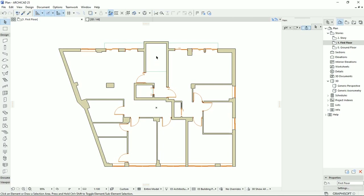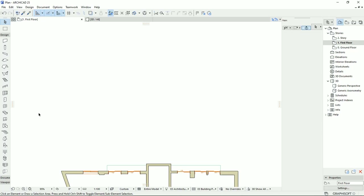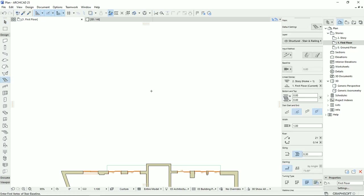Before we draw, I'd like to explain the stair tool. I'm going to select the stair tool. We have two methods for drawing: upwards and downwards. I'll select upwards, and then we can select the railings for the stairs on the right side and the left side.